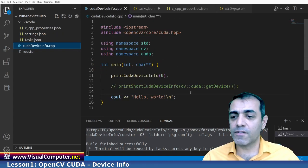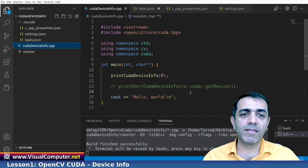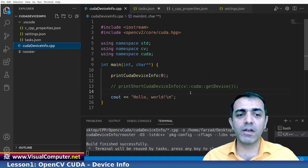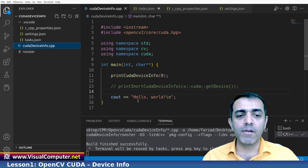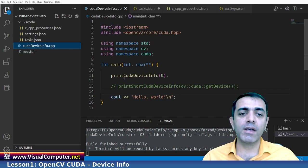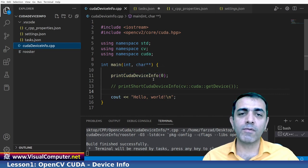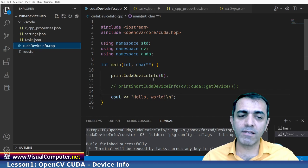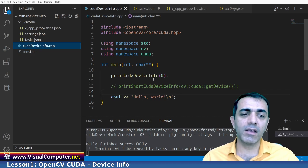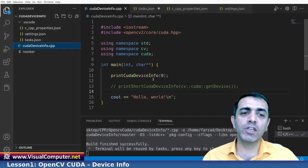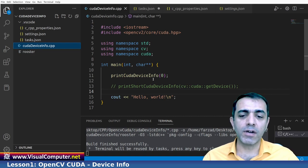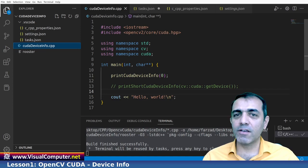This was the first lesson. And in this lesson, we are familiar with printing the CUDA information for our device. And in the next videos, we are going to teach using the OpenCV with CUDA. Thank you very much. See you.